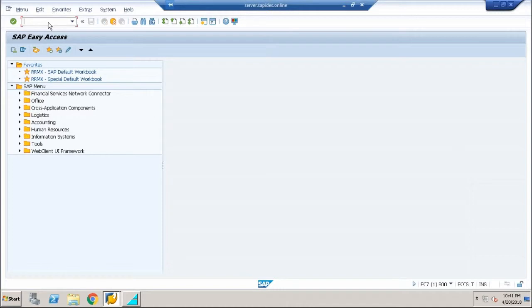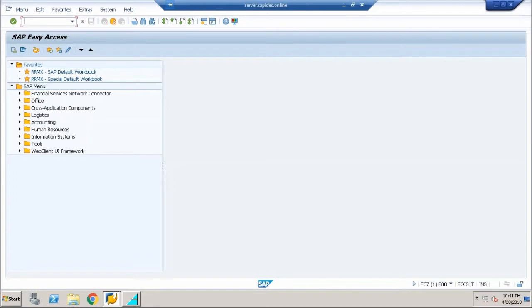Welcome back for the session on type groups, which is a very important component in ABAP dictionary. We have seen the use of type groups previously with ALV reports using the standard type group called SLIS. Let me now take you through how to create our own type group and how to use them in our program.